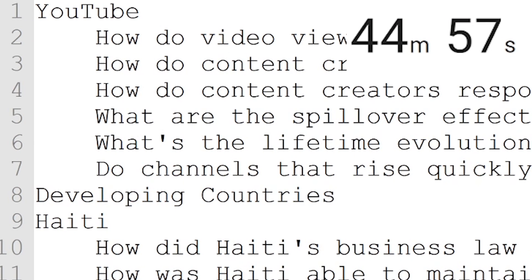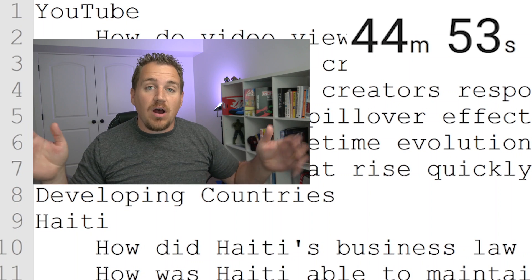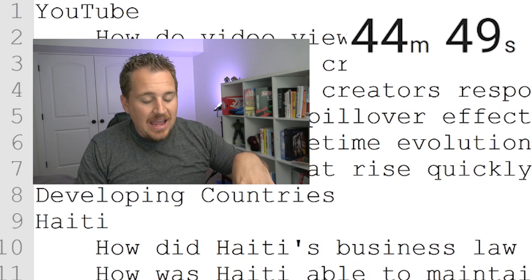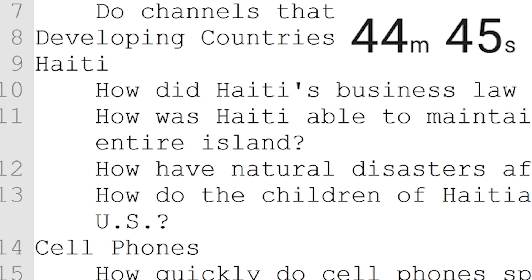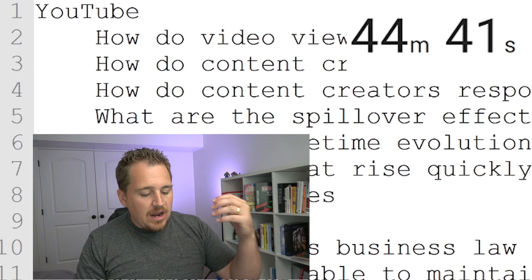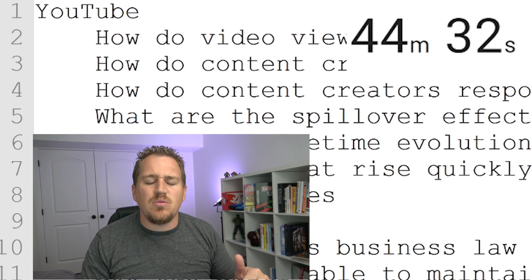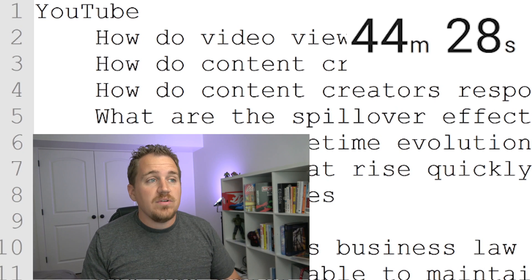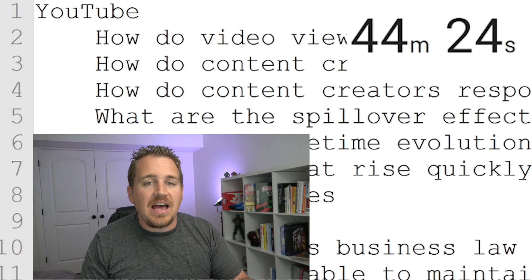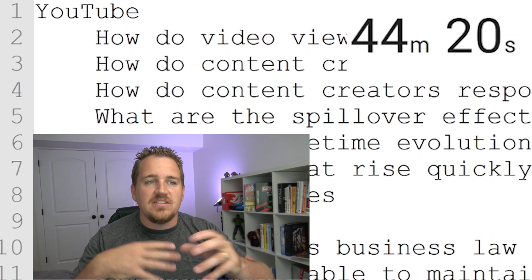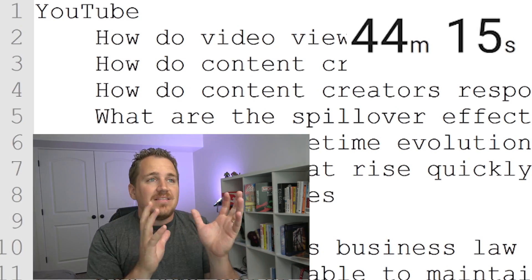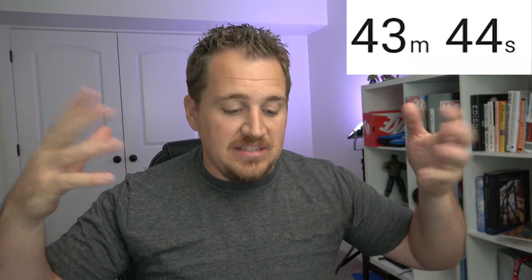Interestingly, one of the interests I listed earlier was developing countries — way too broad. When I looked at that, I didn't even know what to ask. But when I focused on Haiti specifically, I was able to get a couple of questions. And for YouTube, these are just things I think about with my channel: how do views evolve? How do content creators choose topics? That question came from a conversation I had about how people stream video games — how do people decide whether to stream Fortnite, Fall Guys, or League of Legends? Some of these questions I don't know how I'd research, but that's not what I'm worried about right now. I'm worried about just creating questions. You should not be thinking 'can I actually do this?' right now. Just think about what you're interested in and what questions you'd like answered.